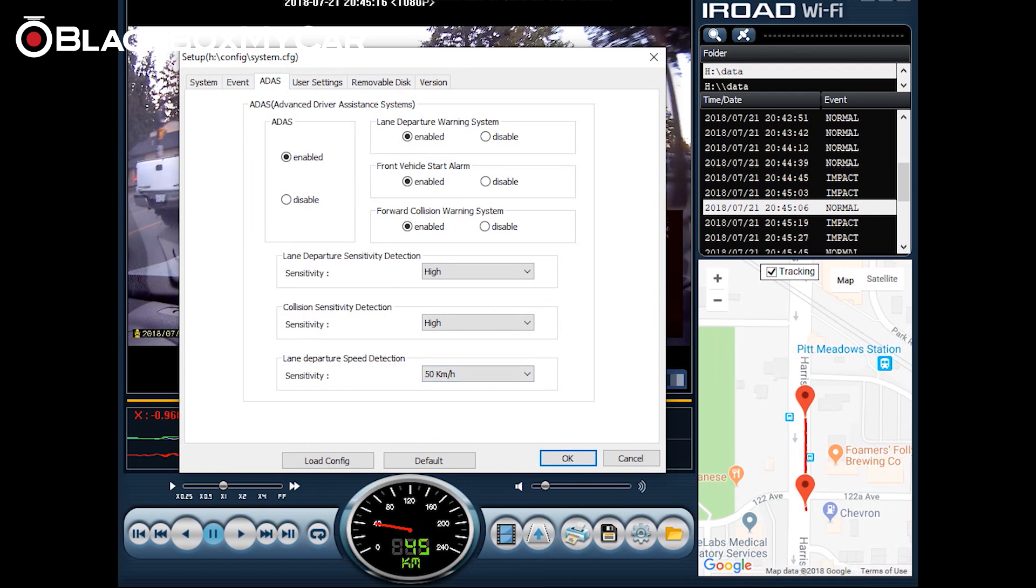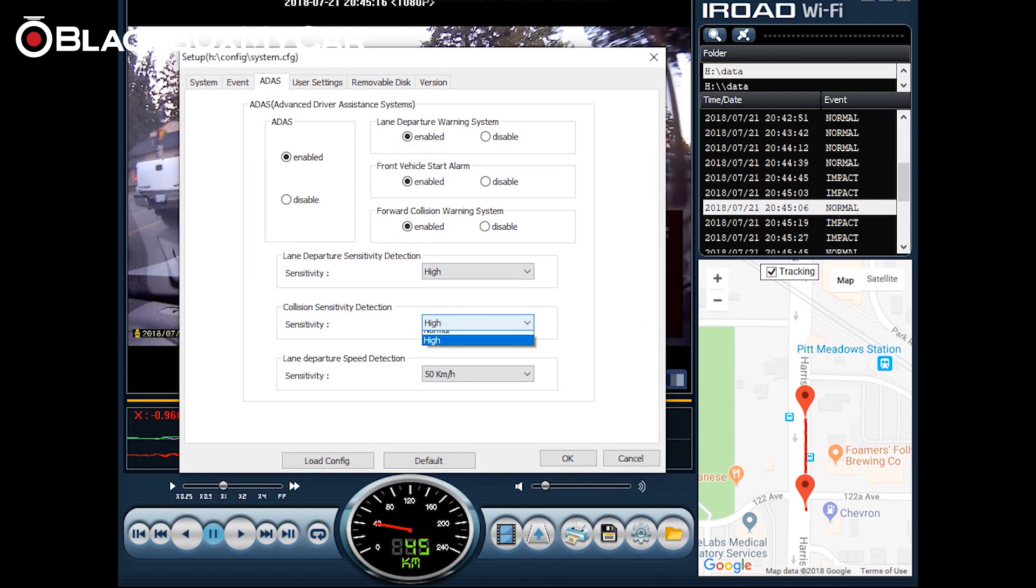Front vehicle start alarm works by alerting you when the car in front of you starts moving. So say for example you're at a red light, you're not sure when to start accelerating. When the front vehicle start alarm goes off it means the car in front has left. And then forward collision warning system lets you know when the braking distance between you and the vehicle in front is too small. You can also change the collision sensitivity detection here if you find that it's alerting you too often.